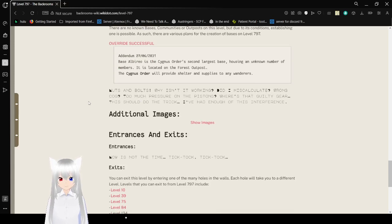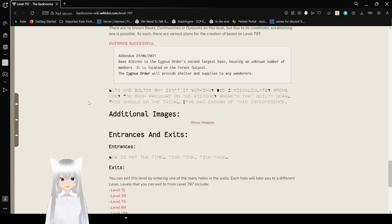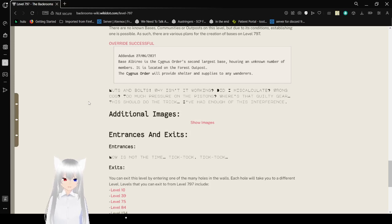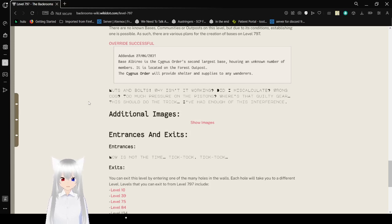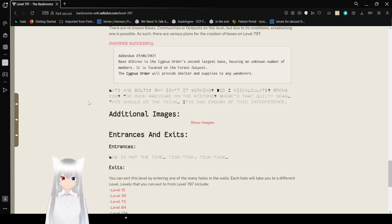Nuts and bolts! Why isn't it working? Did I miscalculate? Wrong cog. Too much pressure on the pistons. Where's that guilty gear? Oh. I have it on my flight station. This should do the trick. I've had enough of this interference.